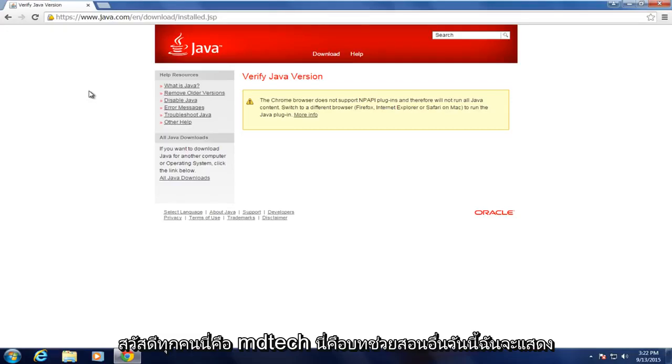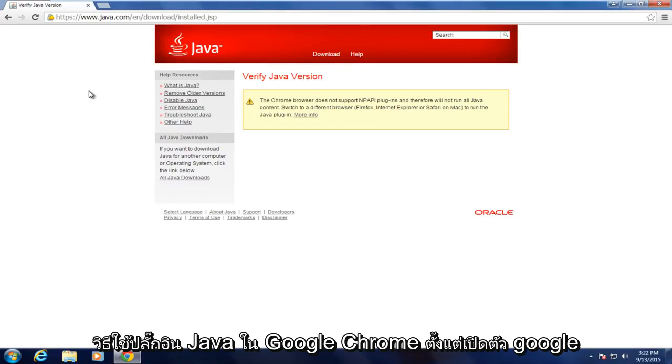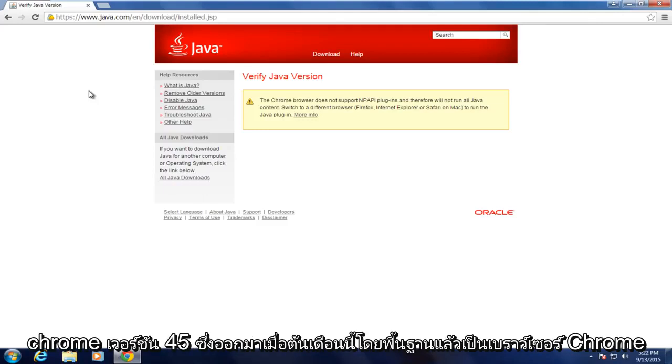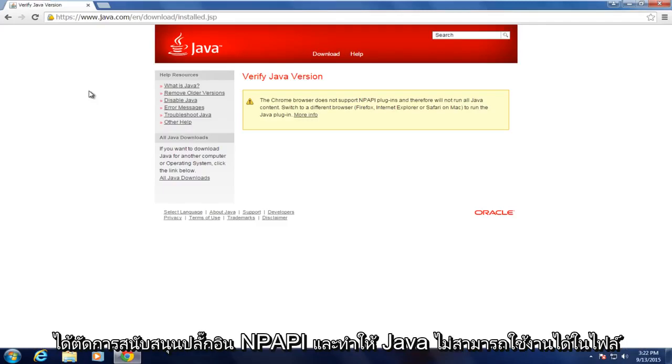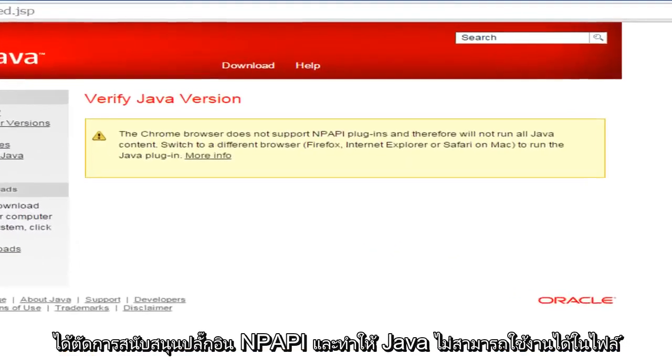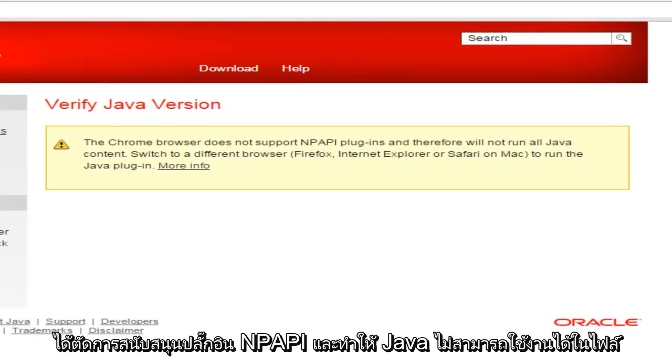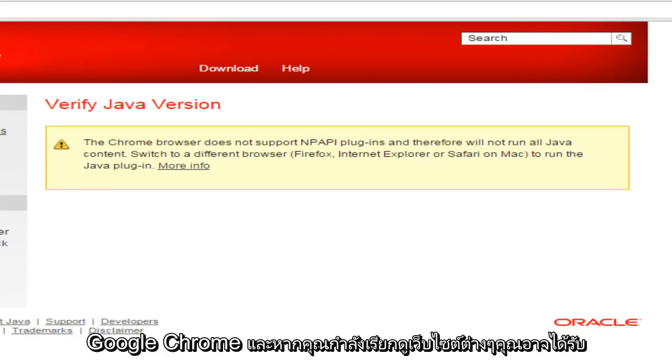Hello everyone, this is MD Tech here with another tutorial. Today I will be showing how to use the Java plugin in Google Chrome since the release of Google Chrome version 45, which came out earlier this month. Basically, the Chrome browser has cut support for NP API plugins and that virtually makes Java unusable in Google Chrome.